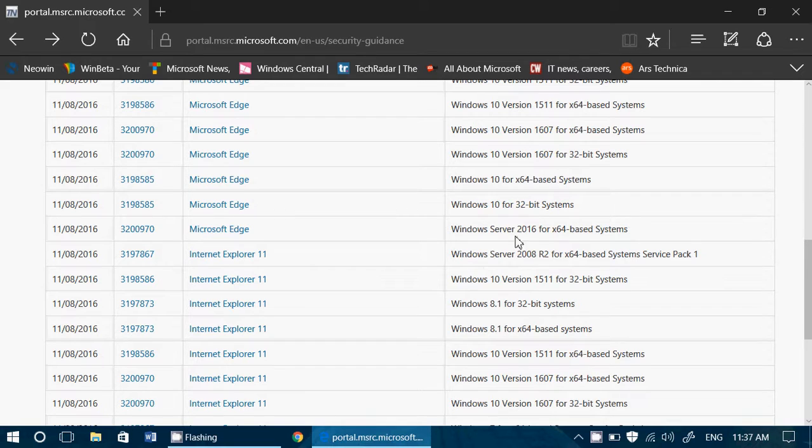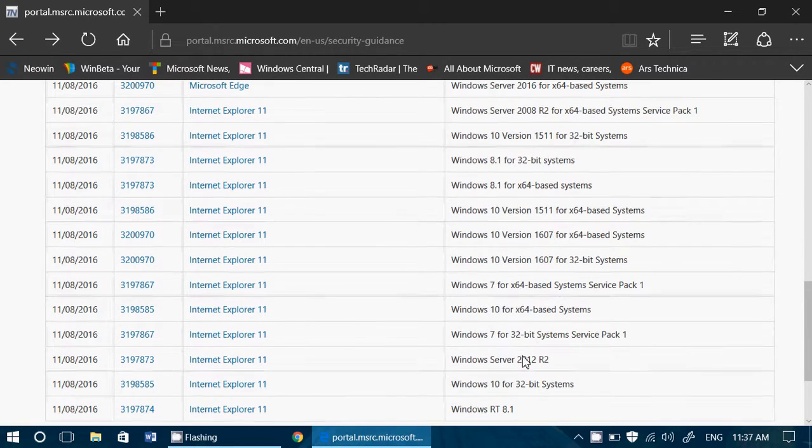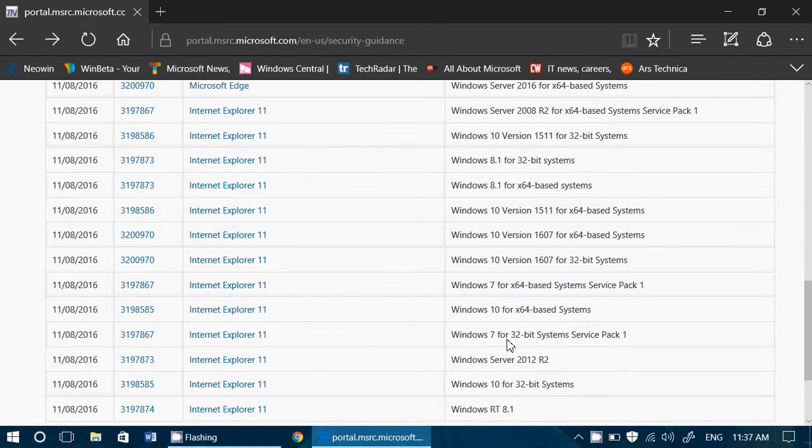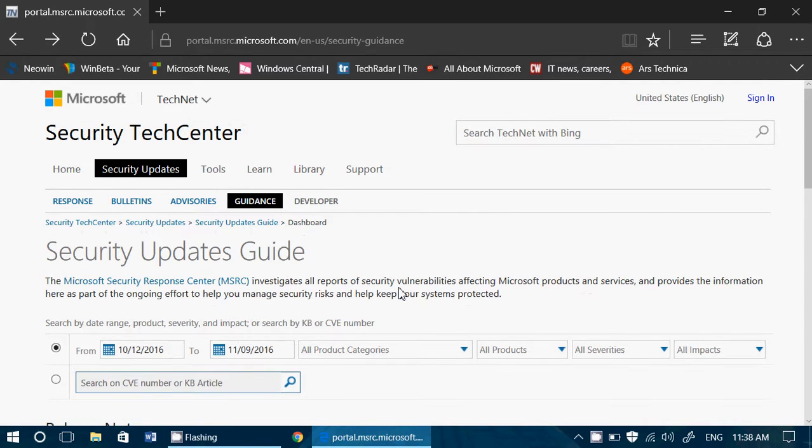Here you have some for Windows Server, here for Windows 8.1, here for Windows 7. Everything that is available for these operating systems with updates is available here.